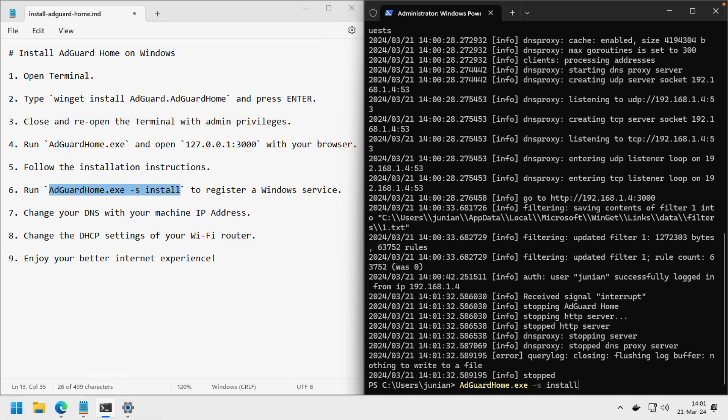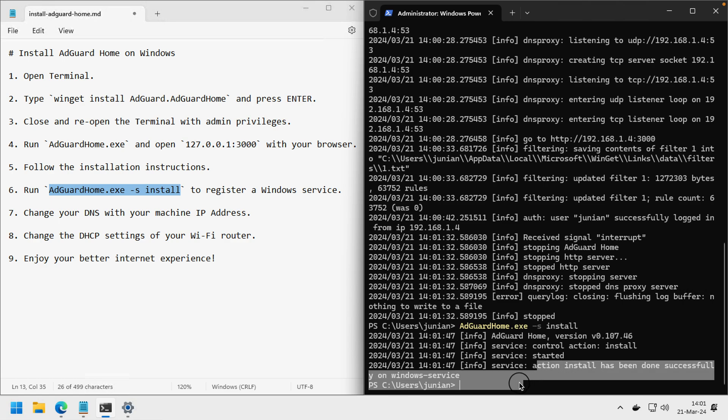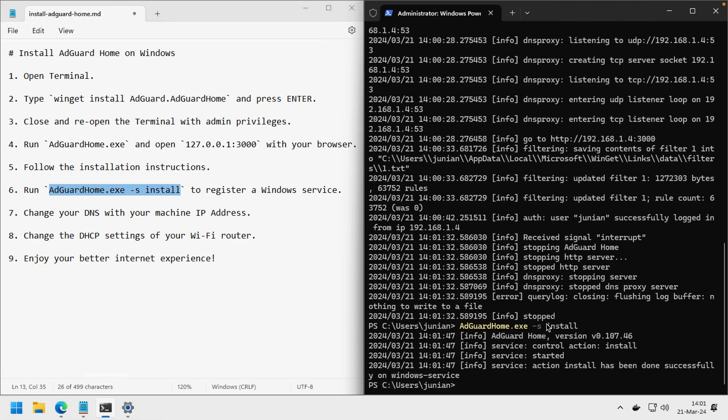It's been installed successfully. Now we can change DNS to my machine address.